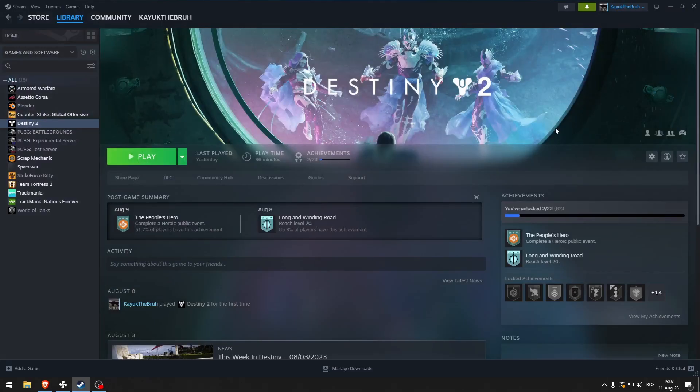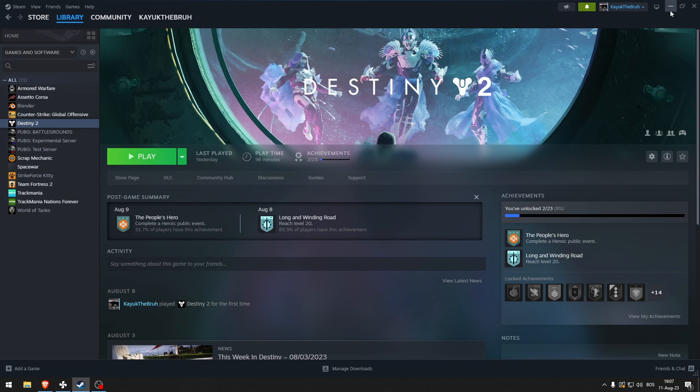Now if none of these things worked for you, you could just turn on V-Sync in the options menu in the actual game. And there you go. That's how to fix screen tearing in Destiny 2.